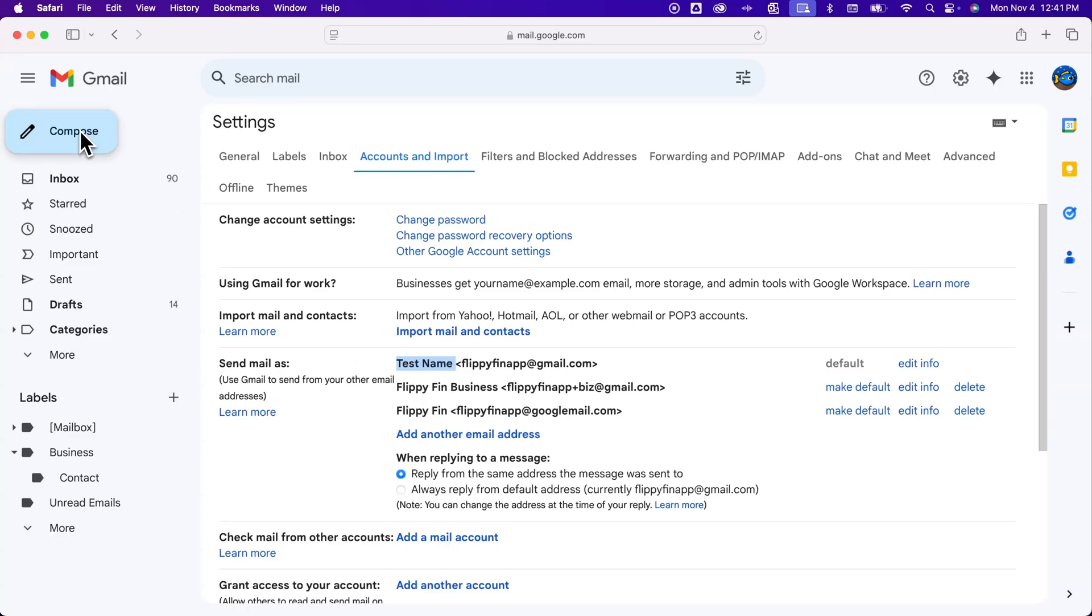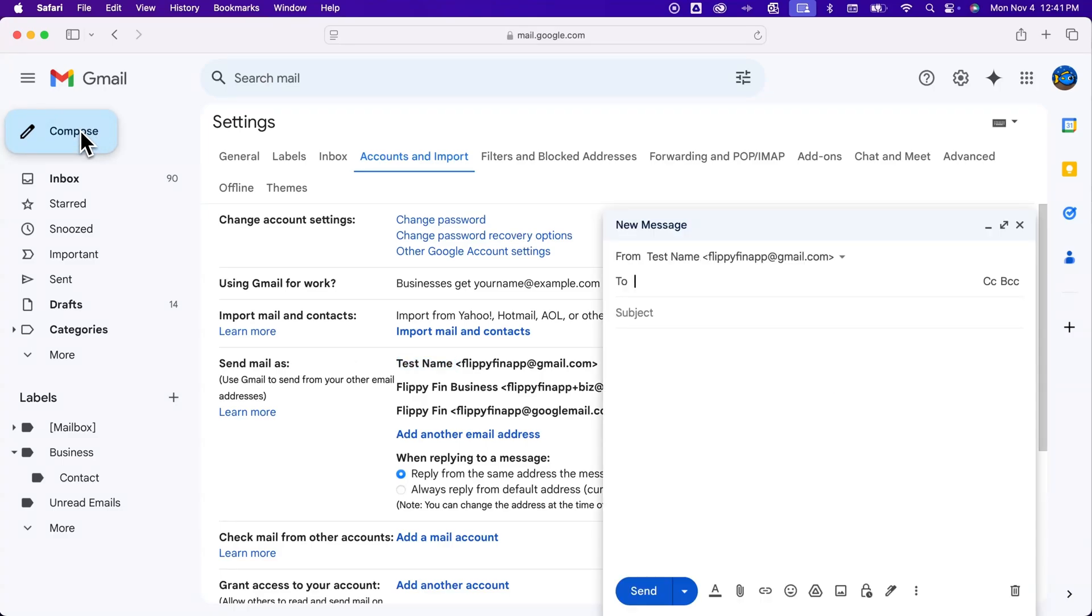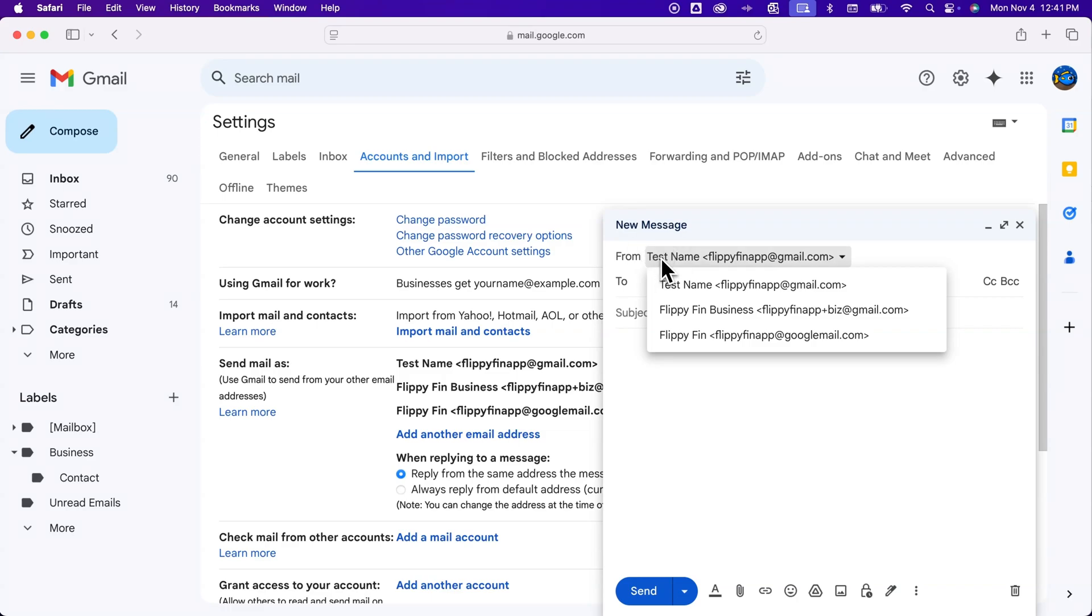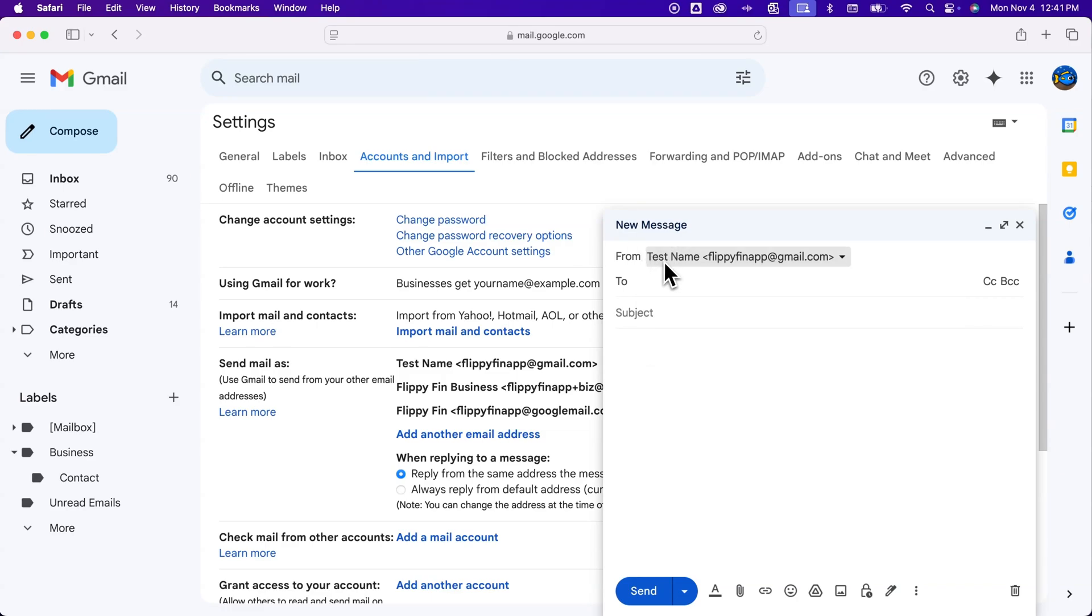Now when I click 'Compose' and create a new message, you can see that the name has changed right here. It's now 'test name' for anyone that I send this message to.